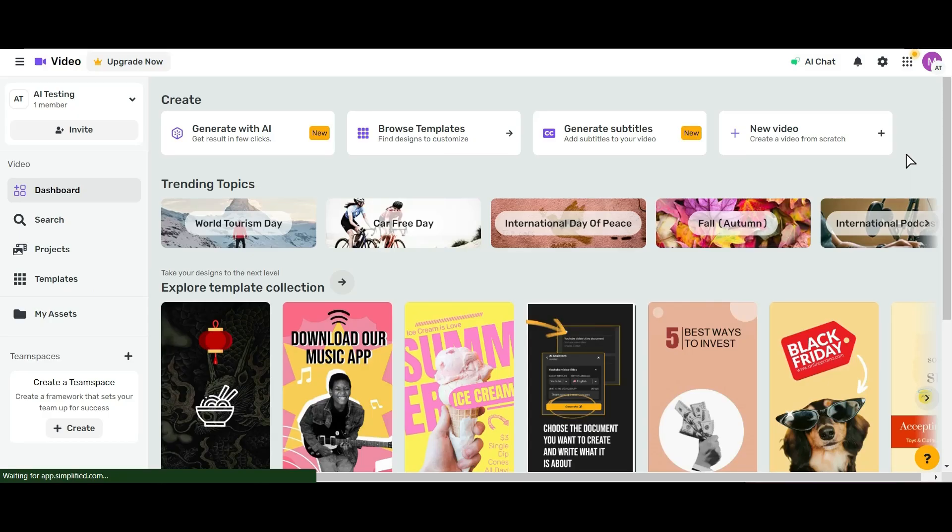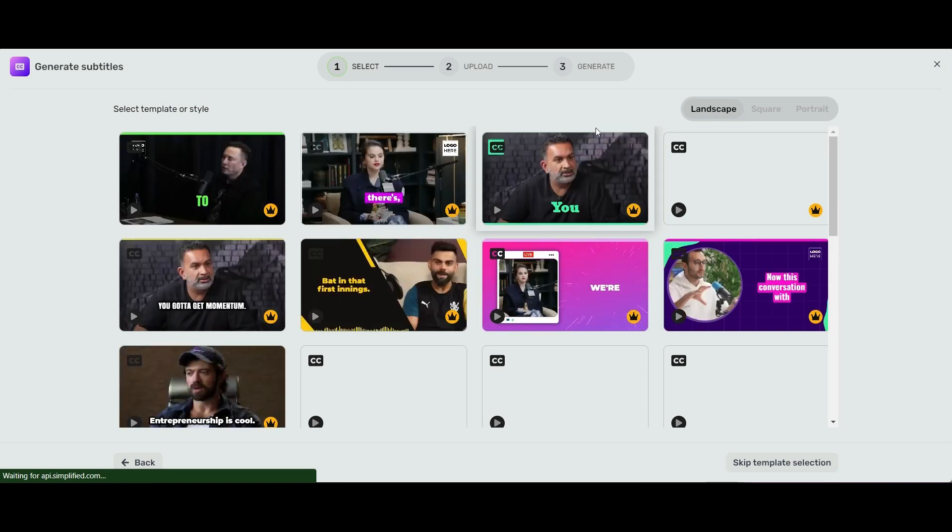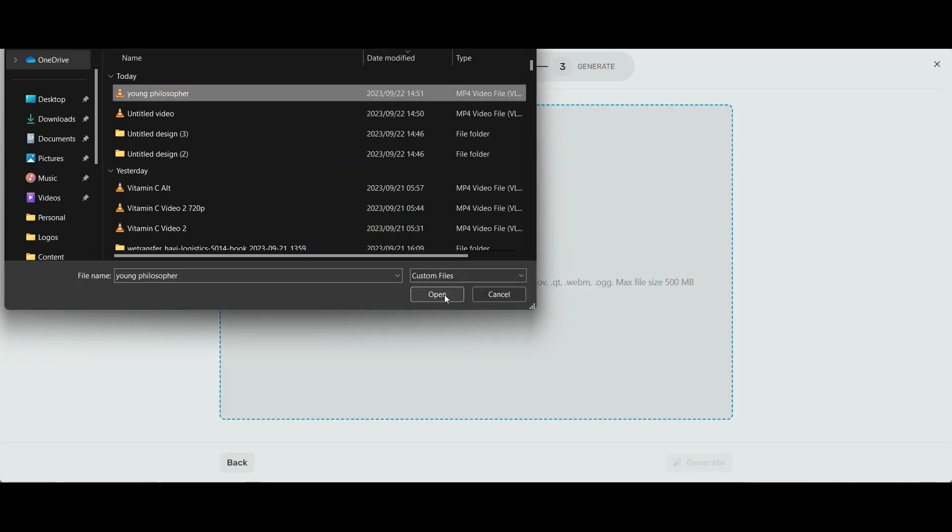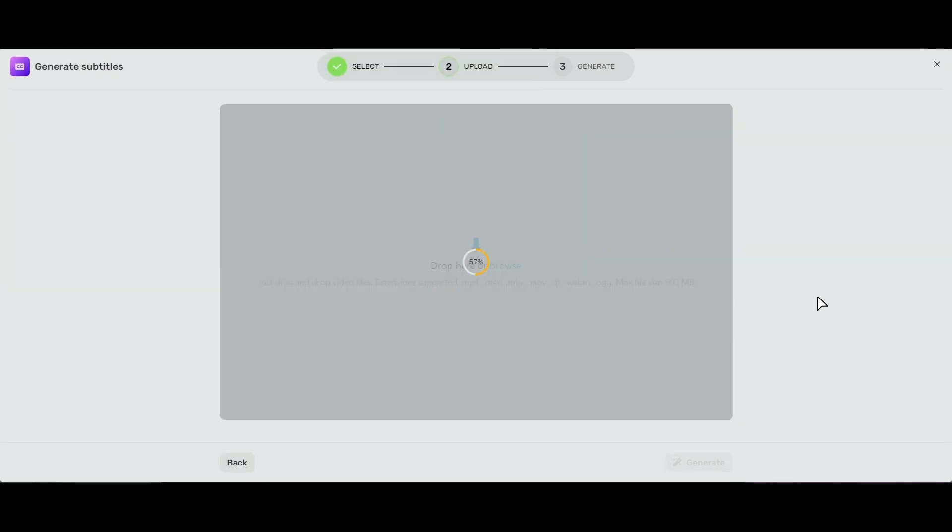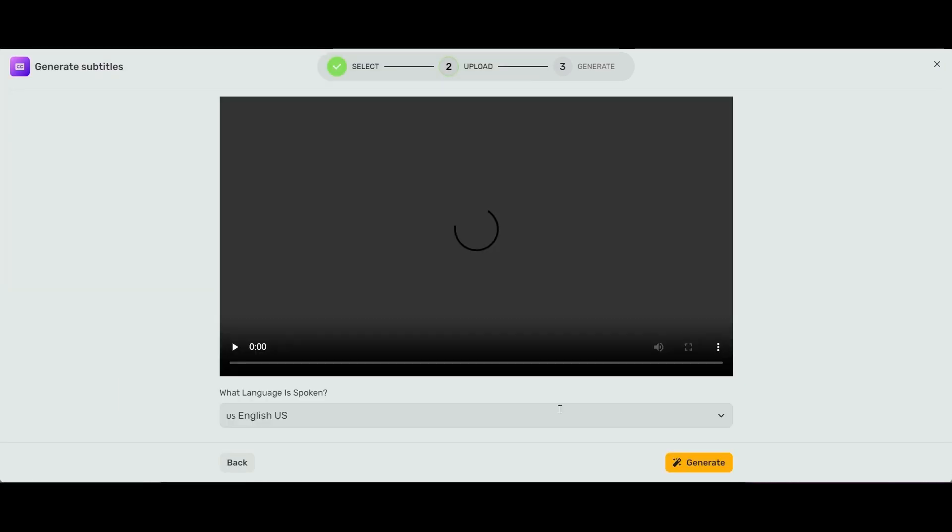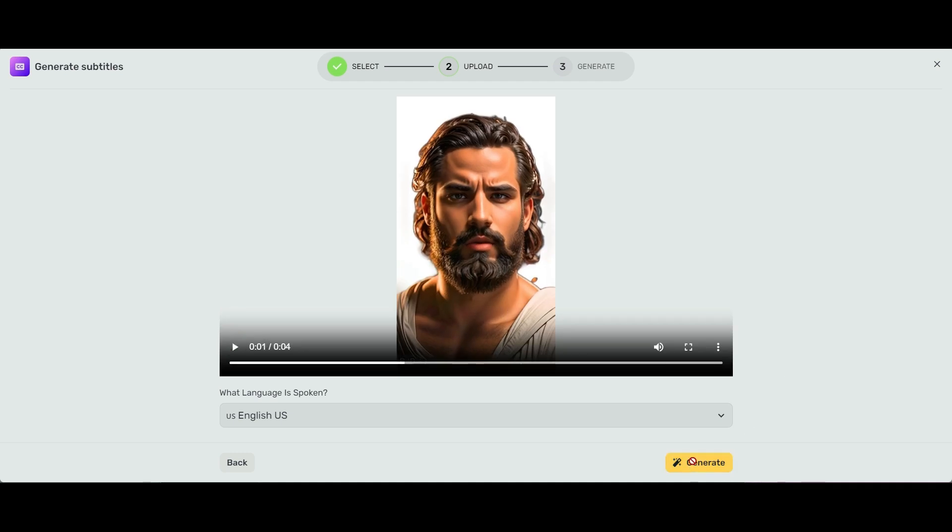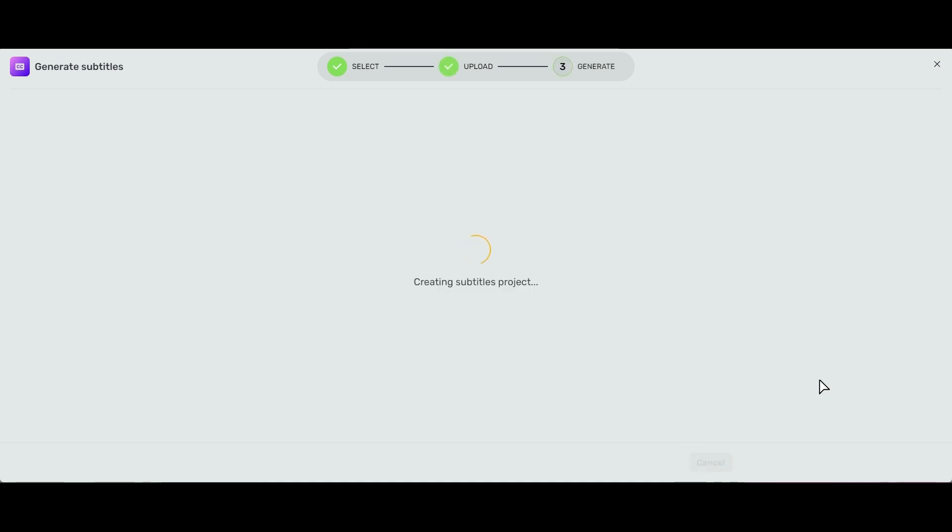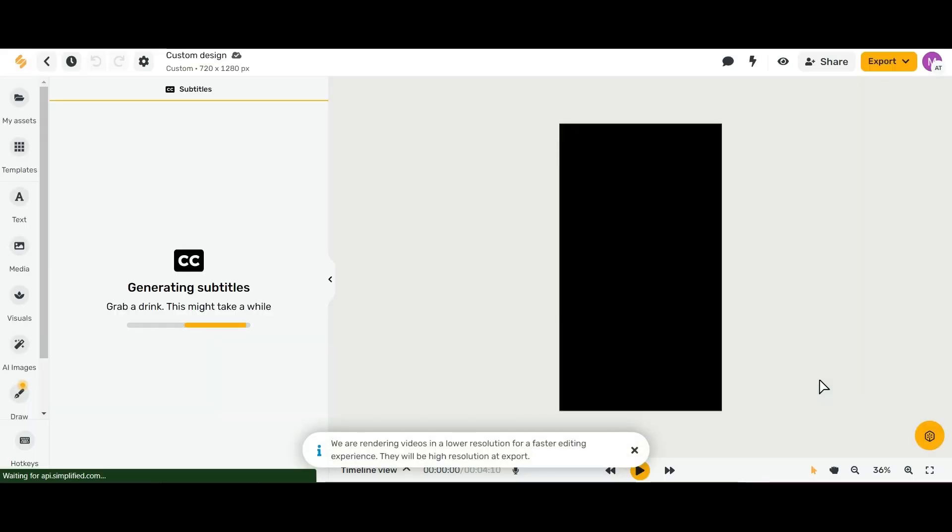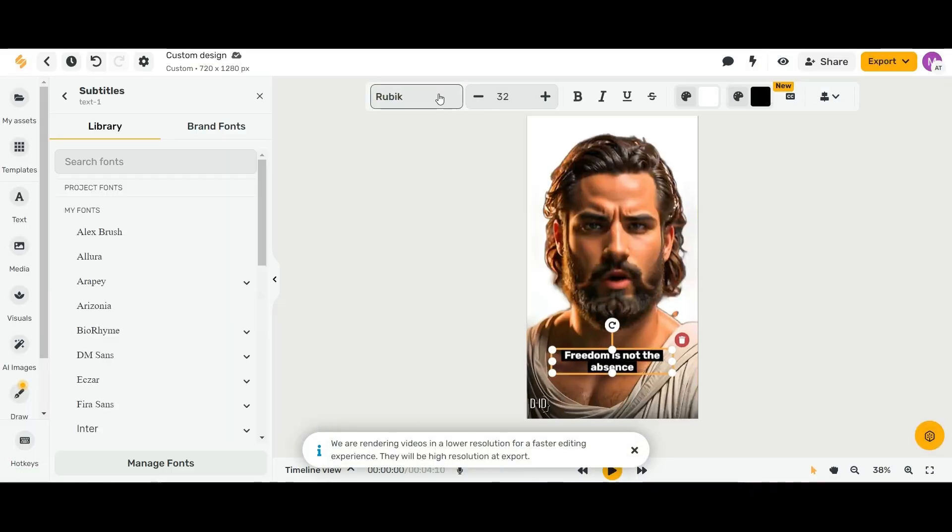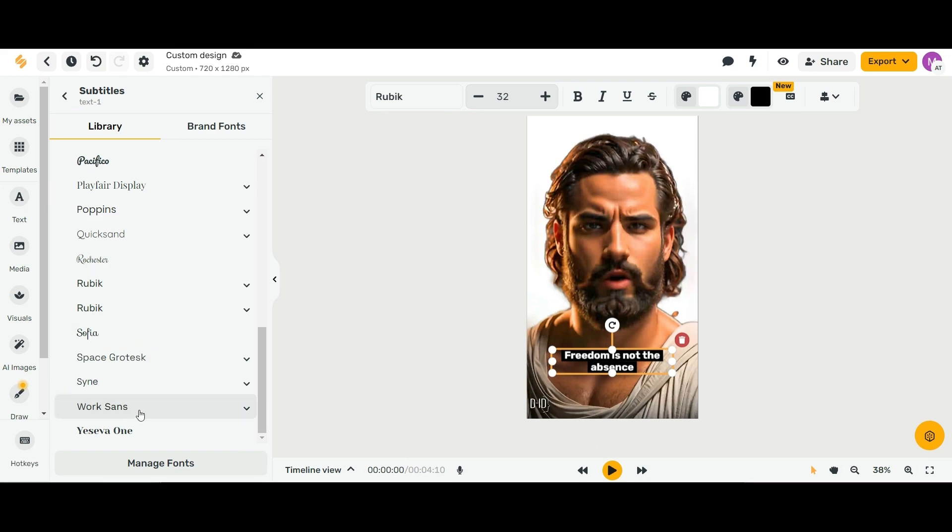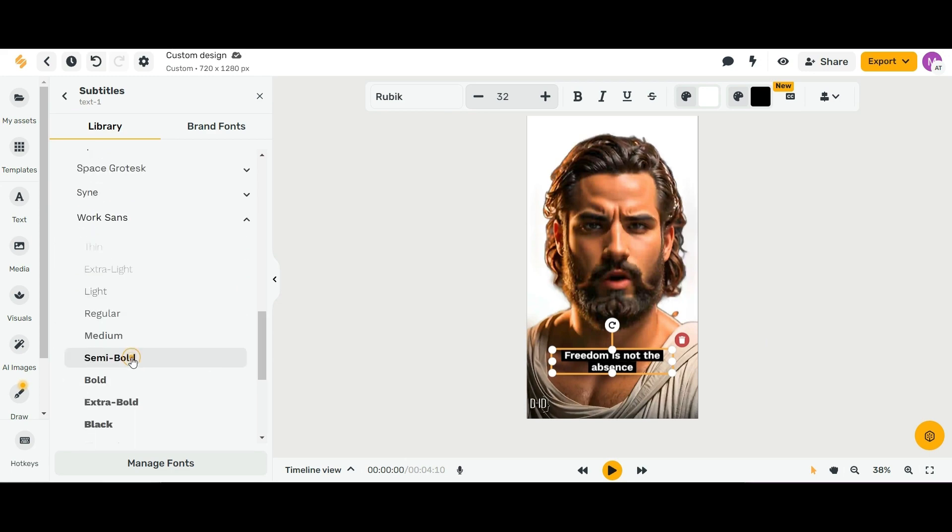We're going to head to the video function. It'll bring us to our dashboard and we're going to generate subtitles. We're going to upload our video and generate the subtitles.